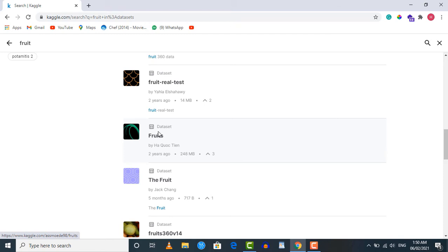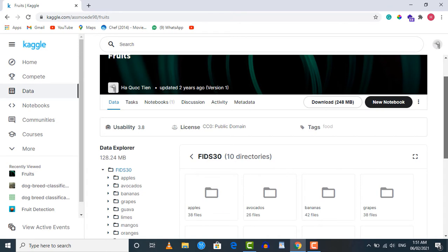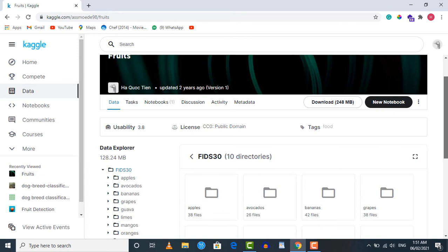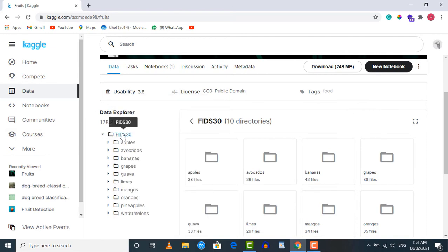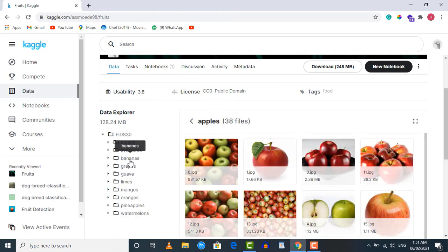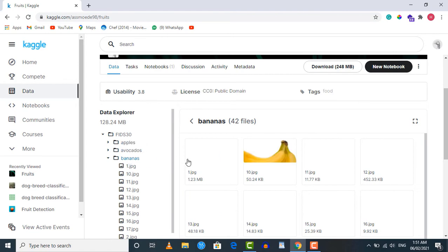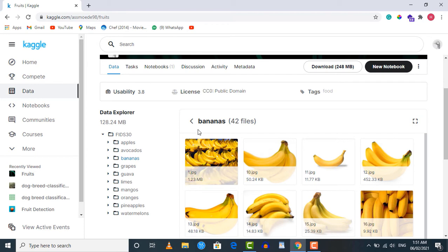Click on the 248 MB dataset and the page for this dataset will open. Here you can find different details about it. Inside the data explorer you will find the structure: it contains a folder called 'fids30', and inside that we have several different folders. The apple folder contains all images of apples, the banana folder contains all images of bananas, and the same applies to other folders.